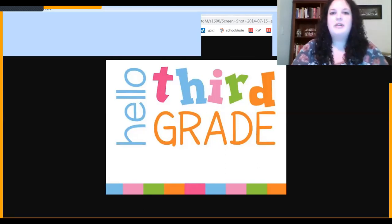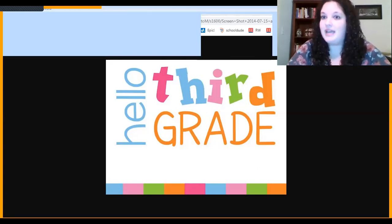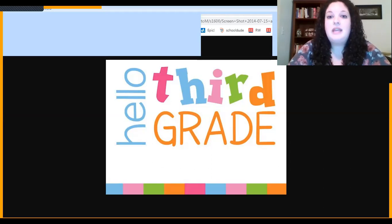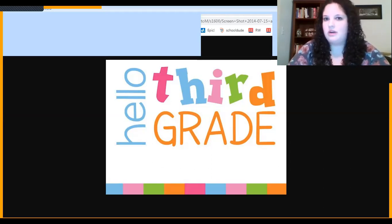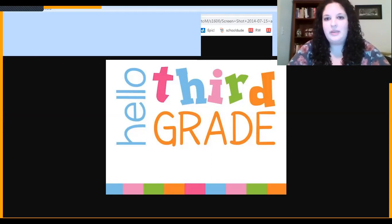"Good Morning, Dear Students" is the name of this poem, and it is written by Ken Nesbitt. Good morning, dear students, the principal said. Please put down your pencils and go back to bed. Today we will spend the day playing outside, then take the whole school on a carnival ride. We'll learn to eat candy while watching TV, then listen to records and swing from a tree.